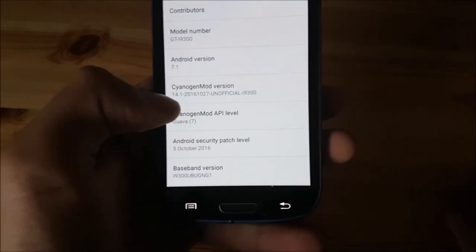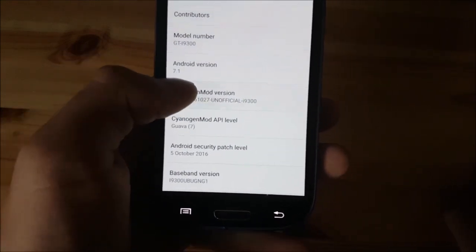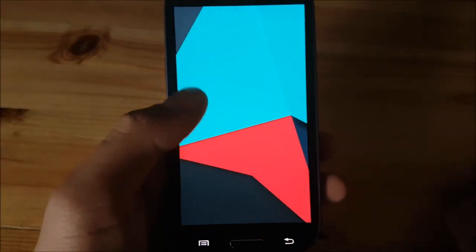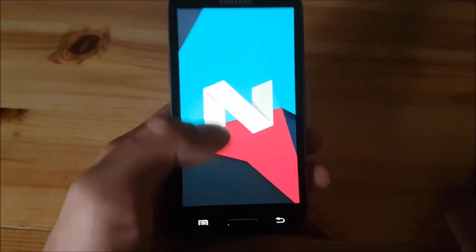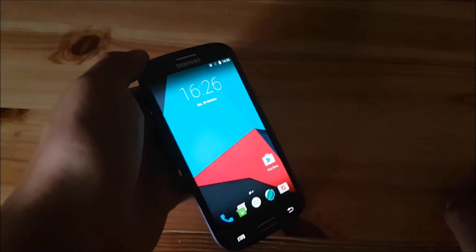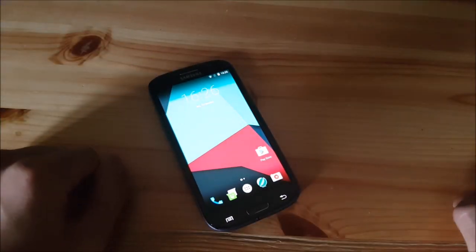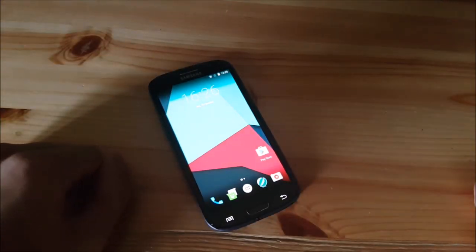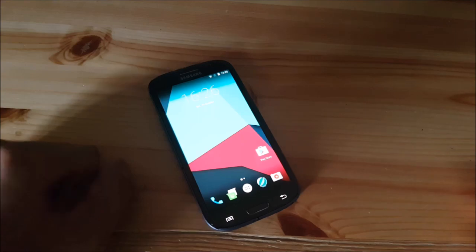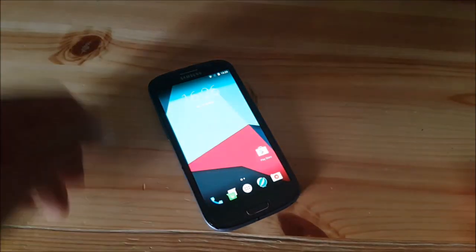Here it says CyanogenMod. CyanogenMod 14.1, as you can see. Sweet. This was my installation video of Android Nougat. Give a thumbs up if you liked it. And peace.